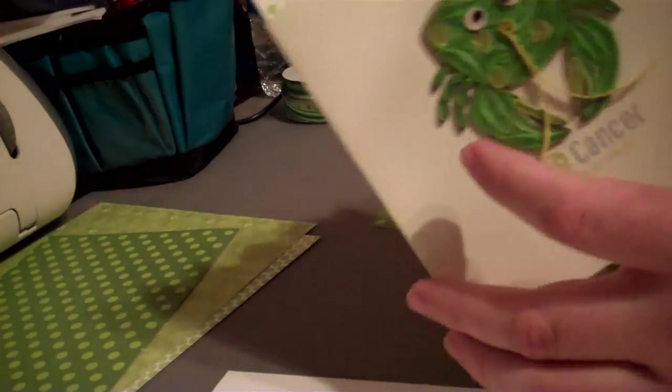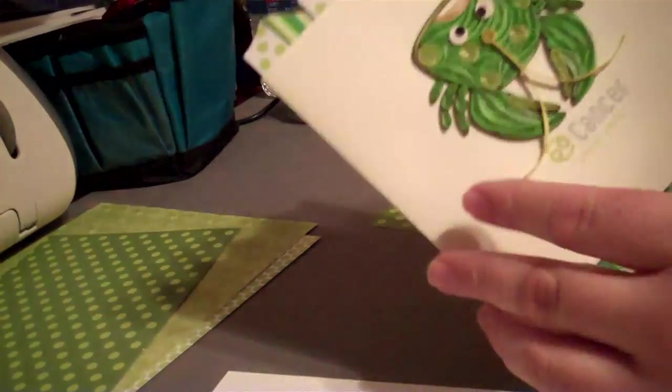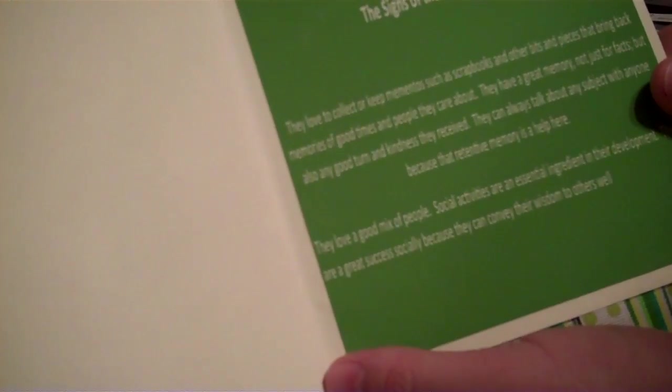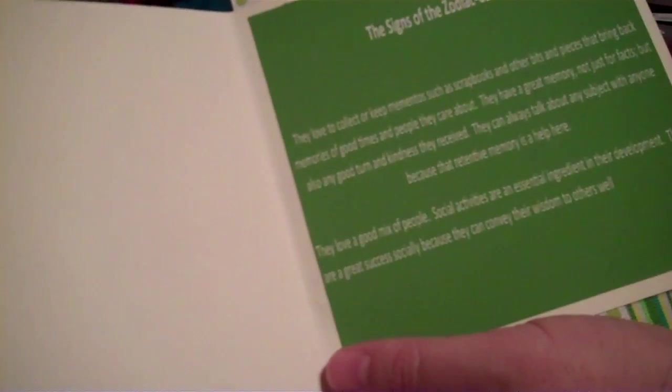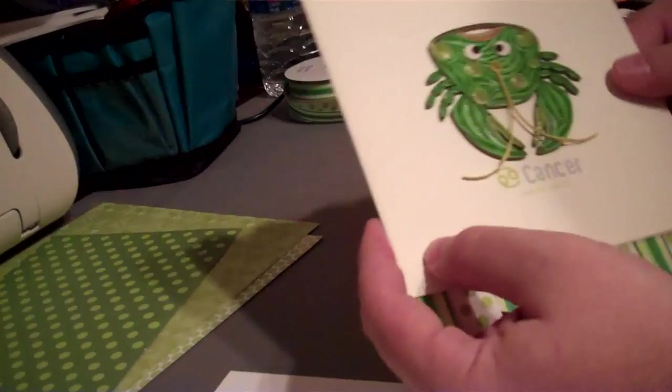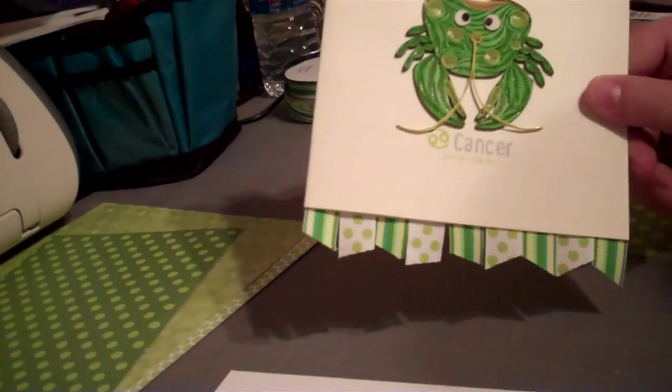The best part about it is that the saying on the inside of the card, the first line is the signs of the Zodiac cancer. They love to collect or keep mementos such as scrapbooks and other bits and pieces that bring back memories of good times and people they care about, which I thought was quite fitting for this particular project.